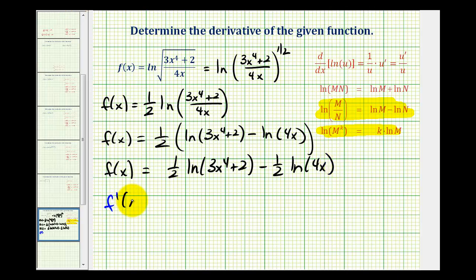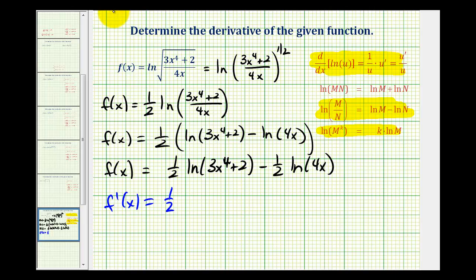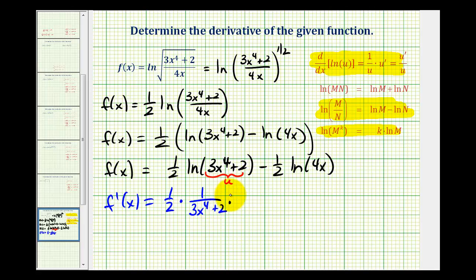So the derivative function is going to be equal to one-half times the derivative of natural log of three x to the fourth plus two. We'll have to apply the chain rule, and here's the formula. So we'll let the inner function equal u, where u equals three x to the fourth plus two. The derivative of natural log u is equal to one over u times u prime. So here we'd have one over three x to the fourth plus two, times the derivative of three x to the fourth plus two, which would be twelve x to the third.